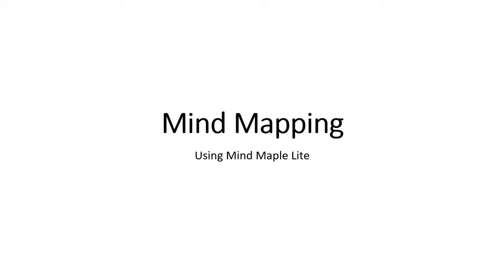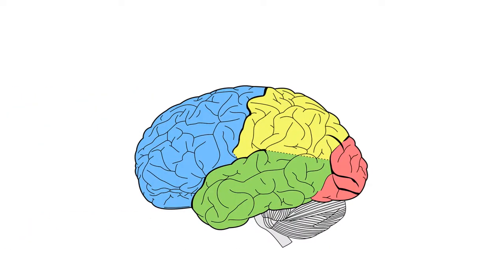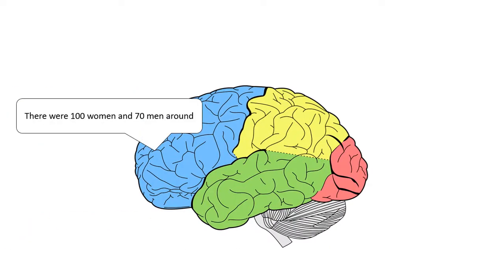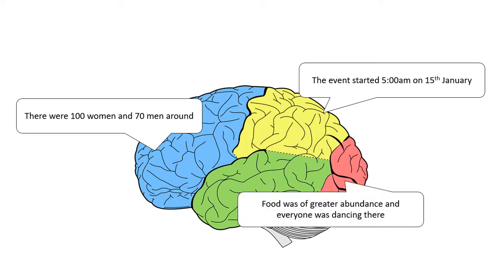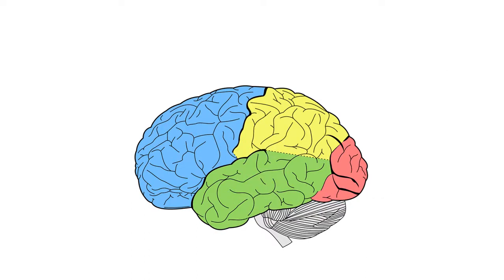Your brain has a tough time remembering whole sentences. Well, you can try remembering my last sentence. We are all good at remembering keywords and images.